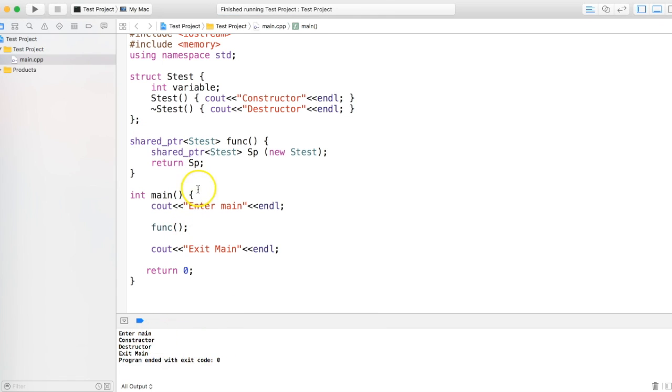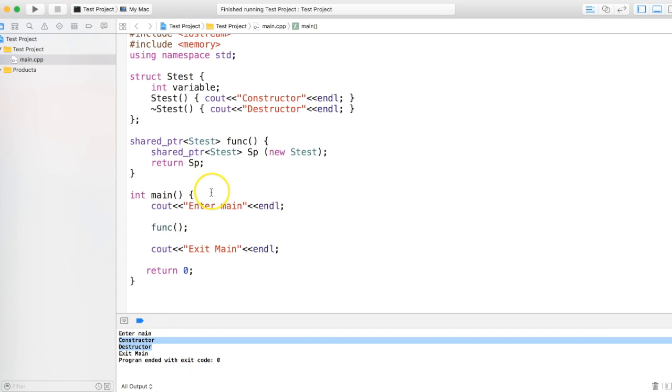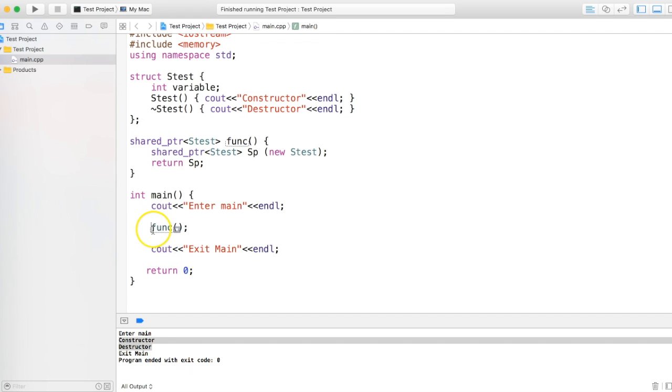So we are anyway returning shared pointer but we are not taking it back over here, and run it. Let's see what happens. Now you see the sequence has changed. In the function call, the constructor gets called. After this return, before coming back here, the destructor gets called. Why? This is the beauty of shared pointer. Here it knows that there is no other shared pointer to take it. Though I am returning it from a function, there is no other shared pointer taking the ownership, so it has to delete it.